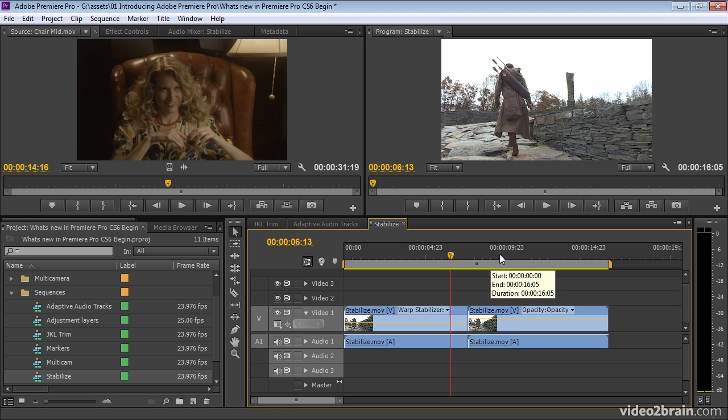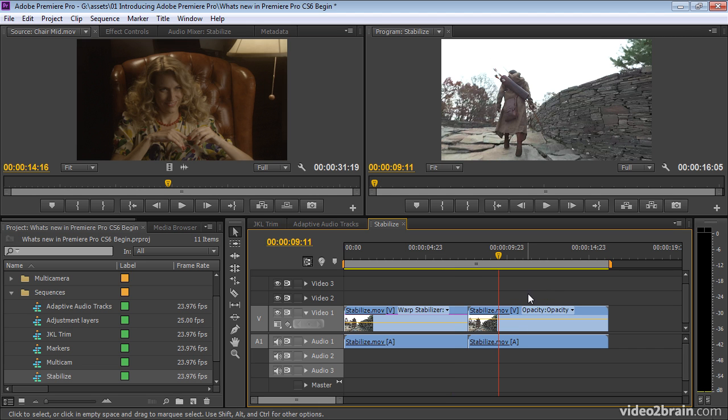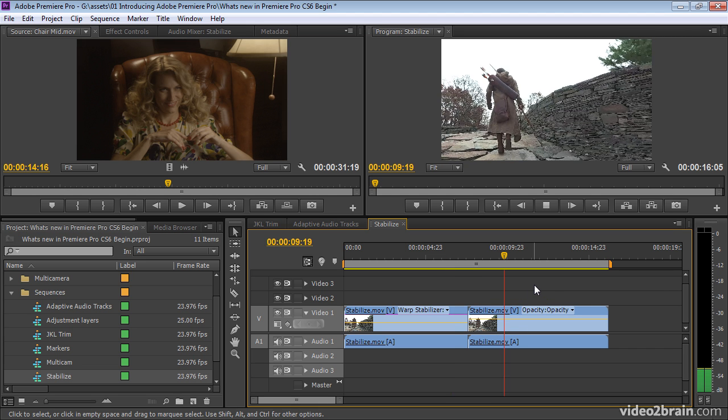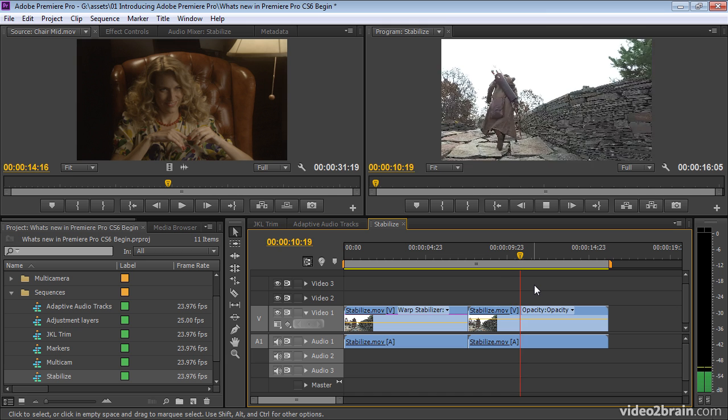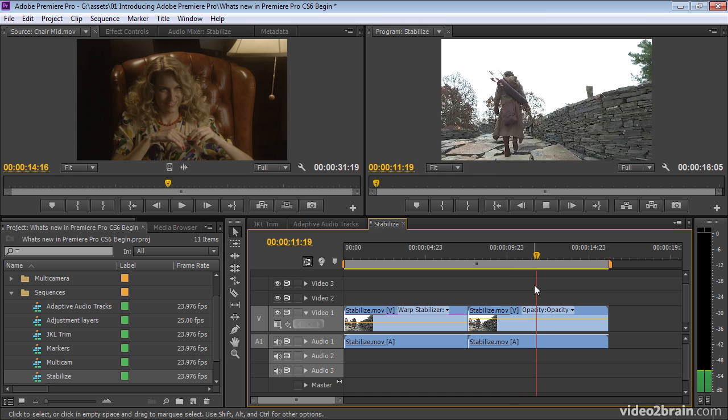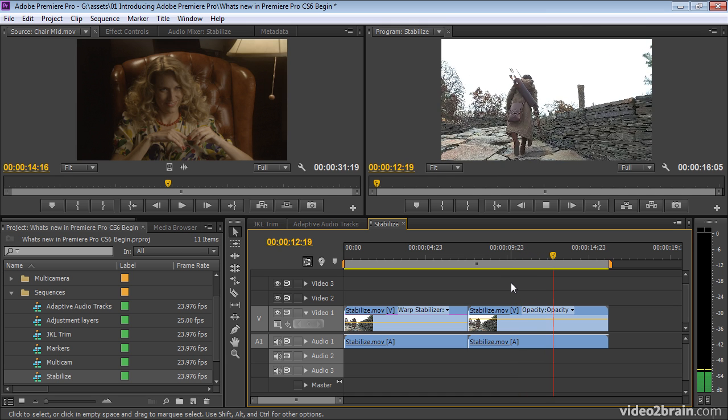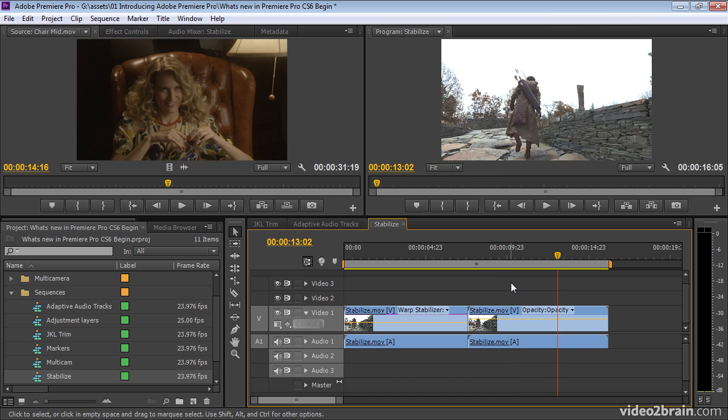But take a look at what it looks like without the image stabilization. That's the handheld original. So if you've got shaky footage, it's just perfect for quickly and easily giving you a smooth shot. It compensates for the fact that the camera might be moving as well as wobbling.